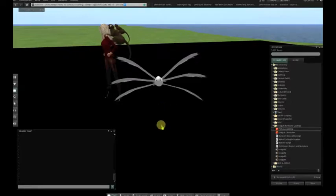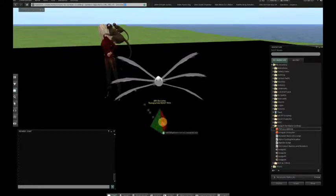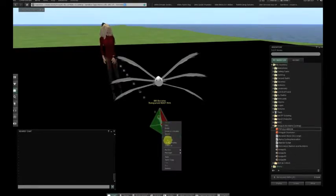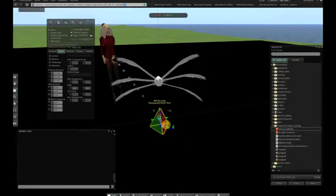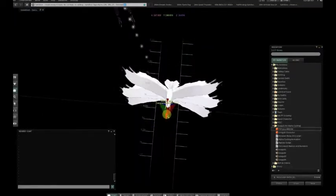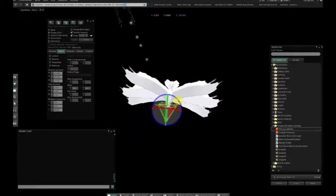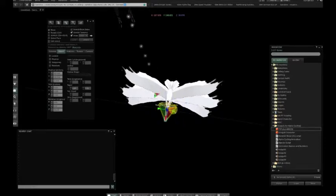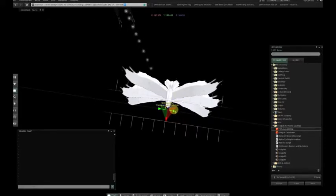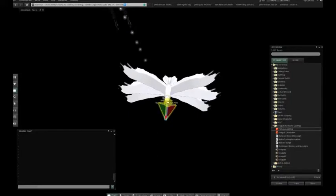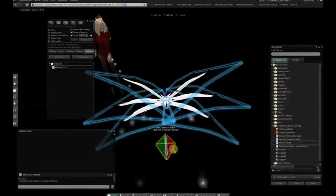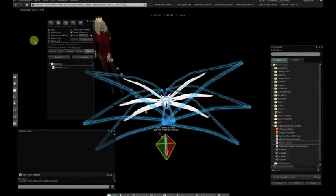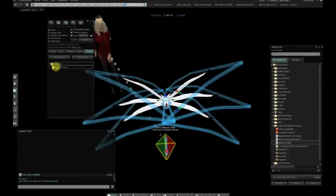Now we're adding a new prim which will become the root — this will be the prim where the pathfinding scripts are running. After we rez this prim, we need to align it with the character, and then we're going to do a pathfinding test. We put in a wander cube script, and when we close the edit tool and click on the character, it begins to pathfind.